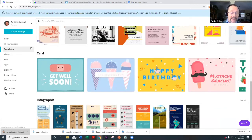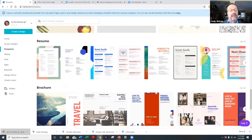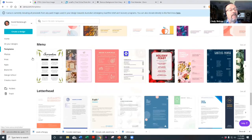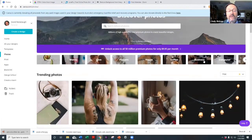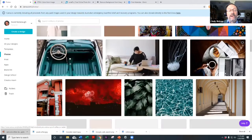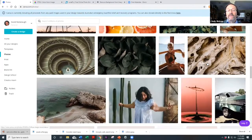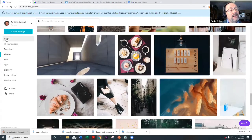You can see all the different types of templates available as I scroll through. There are also tons of photographs available in Canva — an unbelievable amount of stuff. Now let's go back to creating a design, and I want to show you things like the different presentation sizes.